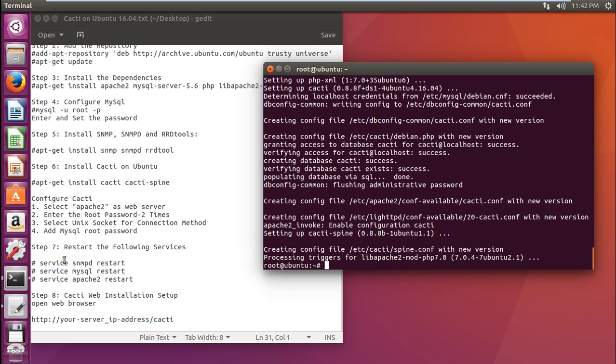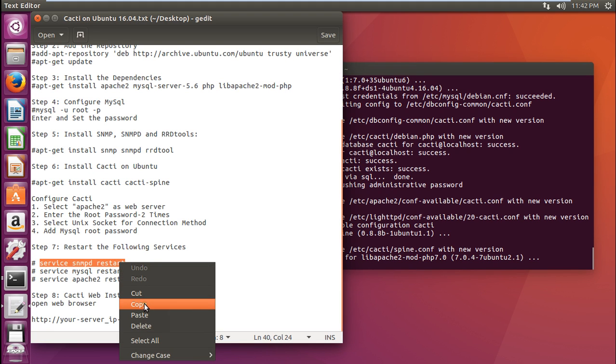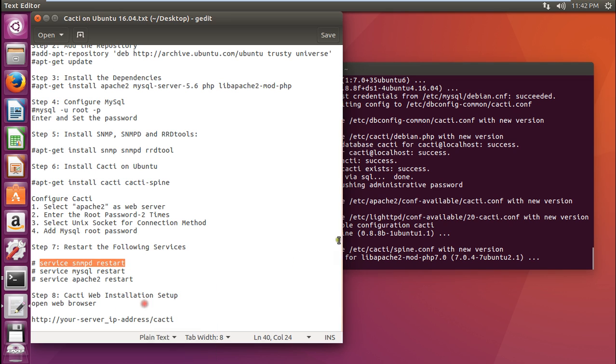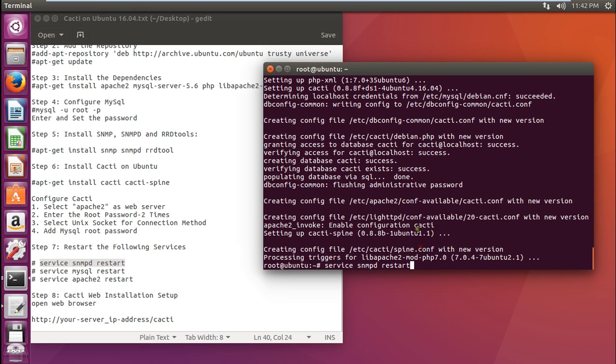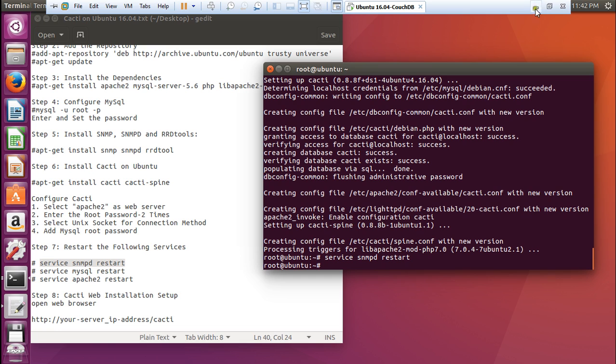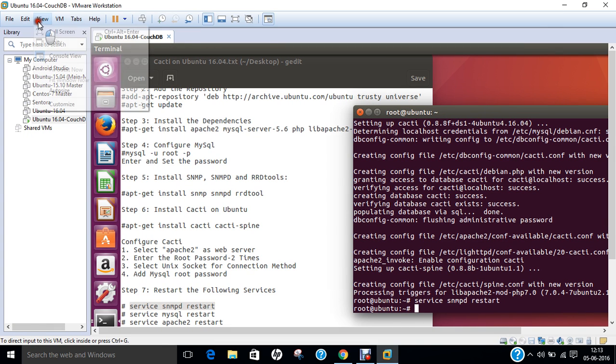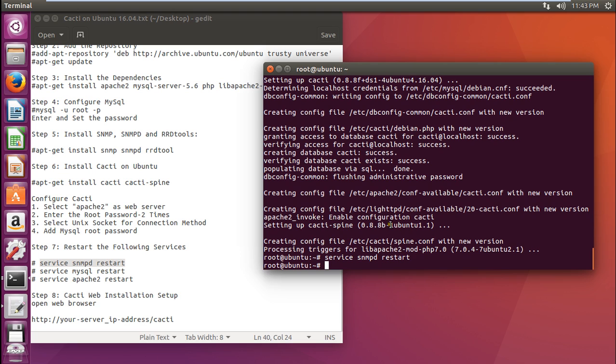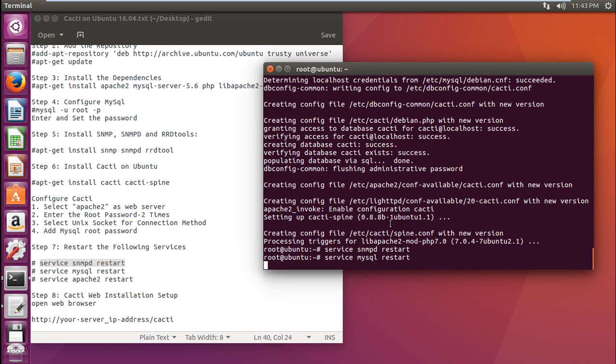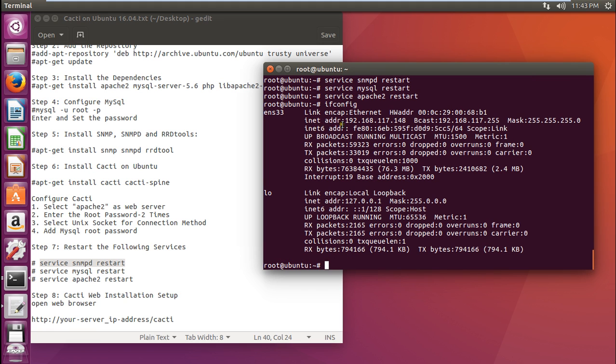Now what we have to do is to restart these following services. Let us restart the following services. Let us start the service that is service MySQL restart. And the final service that is Apache 2. So that everything gets merged up. Now the final step is to open the web browser. And let us start with the cacti web installation. Let us have the IP address of this machine. IP address is 192.168.117.148.